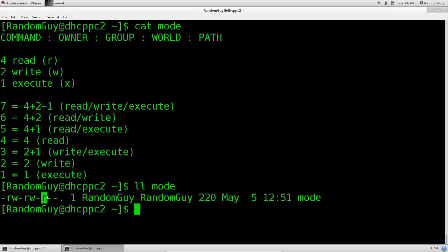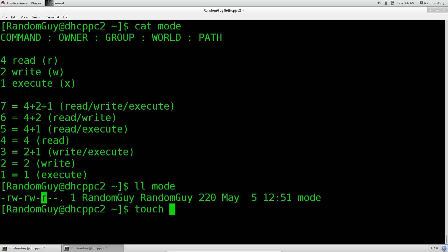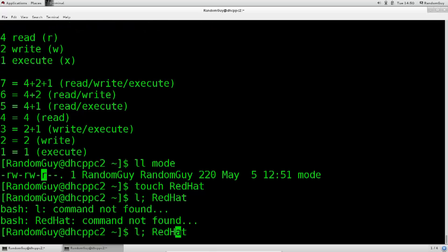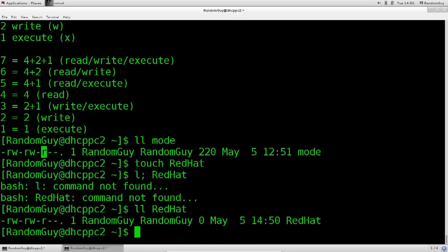So let's just go ahead and create a new file with touch. Just type in touch like this, and how shall we name this file? Well, I don't know, I'm running out of inspirations here. So let's name this file Linux. Actually no, let's call it RedHat. Excellent! So we've created RedHat, and let's see what are the permissions for RedHat. Excellent! So we have the same set of permissions as we do with the mode.